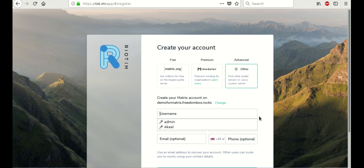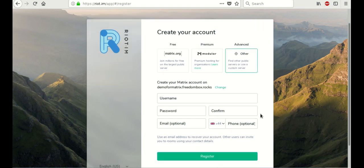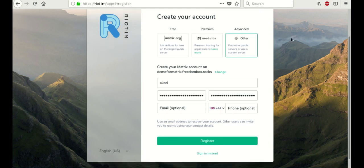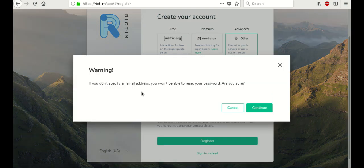And now we're going to create a username and password. So the username that I'm going to select here is Akil. And we're going to enter the password. And I'm not going to enter an email. That's an option you have. We get a warning about entering an email. So I'm just going to select Continue.